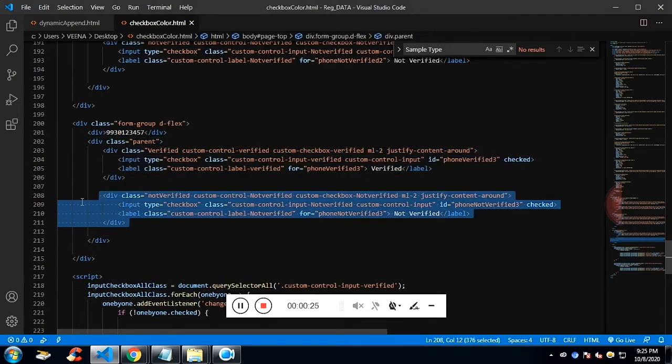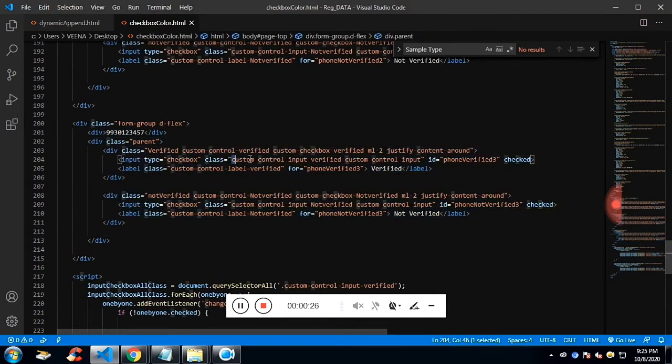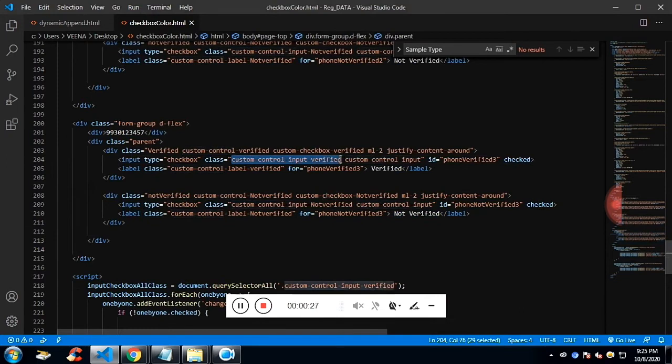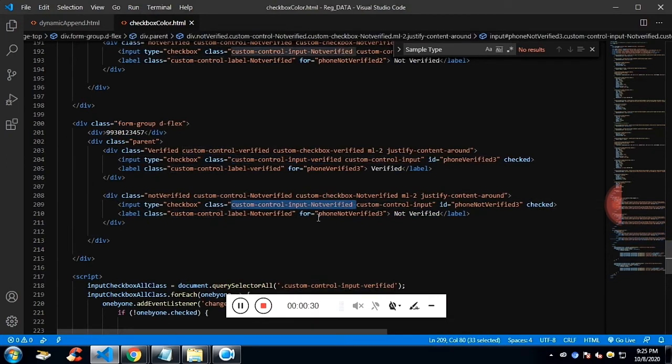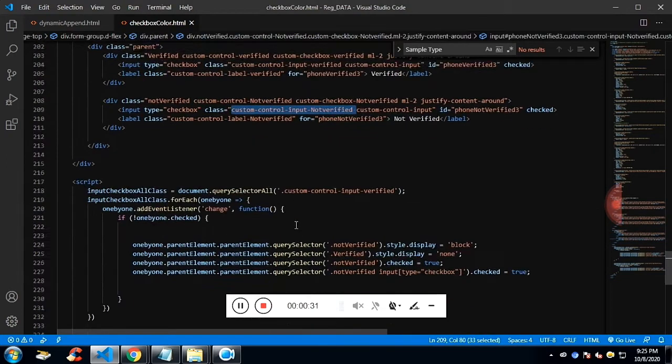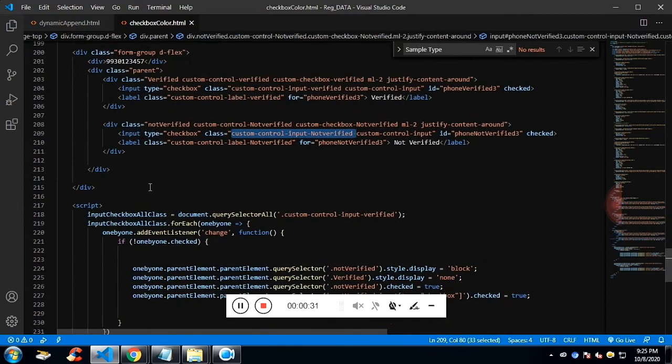I've identified them with these classes: custom-control-input-checked and custom-control-input-not-verified.